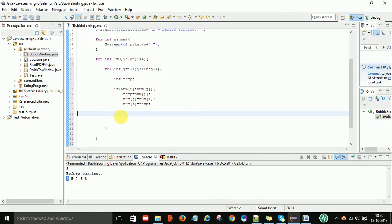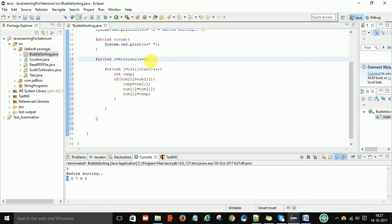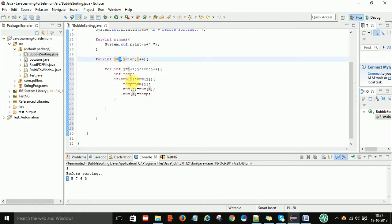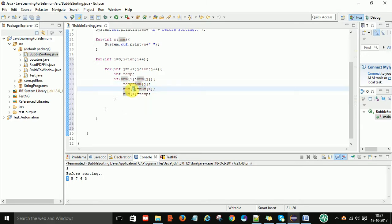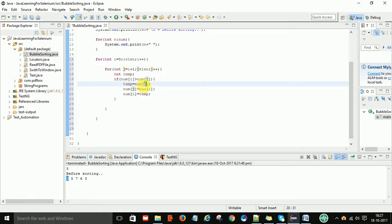This is the swapping logic — very easy to understand. The first for loop controls the iterations, the second for loop controls the passes in each iteration. If the first element is greater than the second, we store the second element in the temp variable, store the first element at the second position, and then store the temp value at the first position.